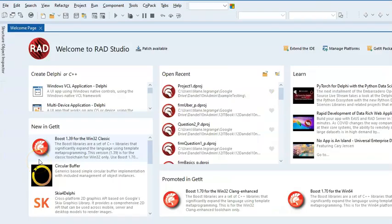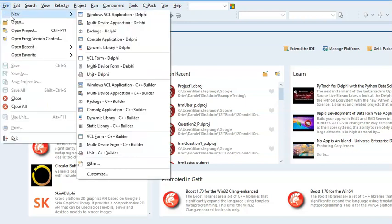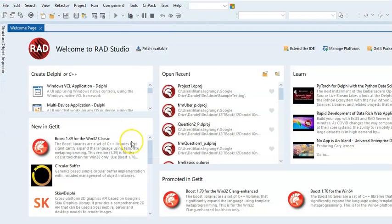The first really minor thing that has changed is that when you click on File and New, this used to just say VCL, but now it says Windows VCL application to create your new project.